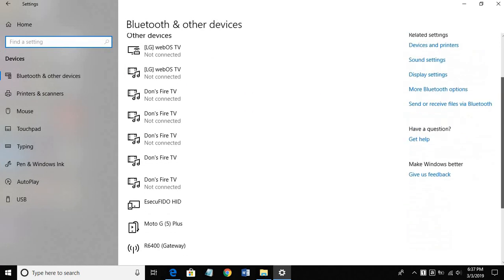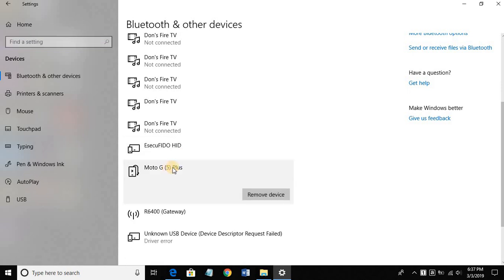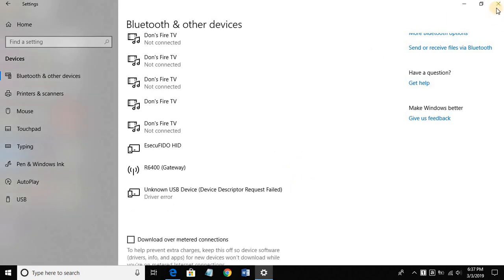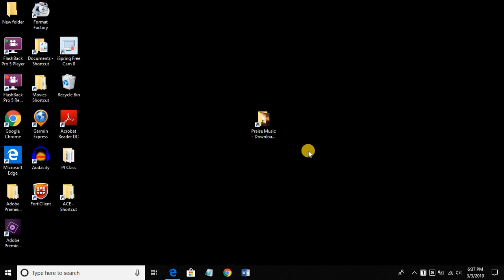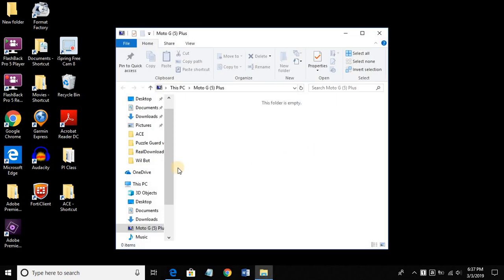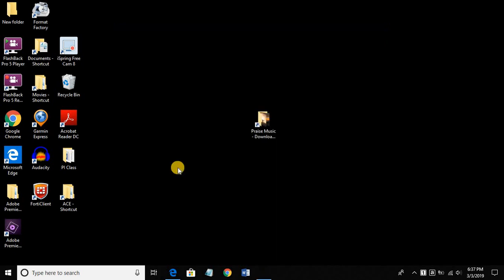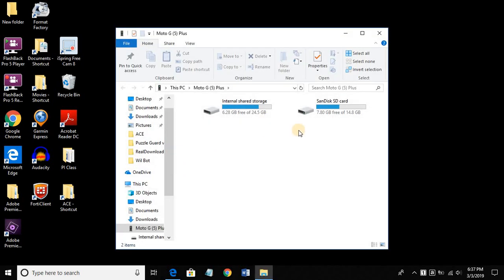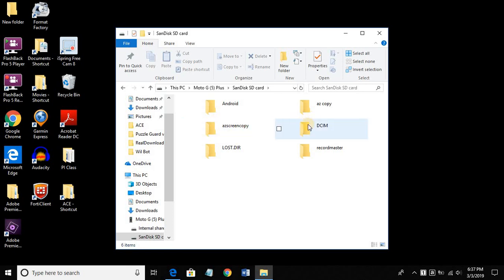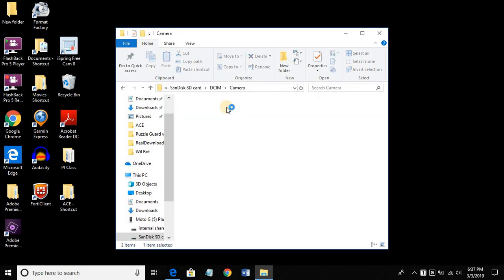Scroll down and find the problem device and click on it. Now I'm going to reconnect my device, and on the device I'm going to tap Transfer Files, which before wasn't working, and now I can see all my files.